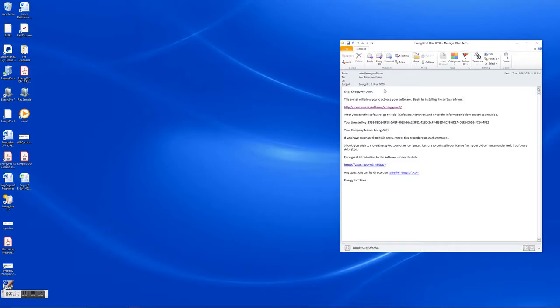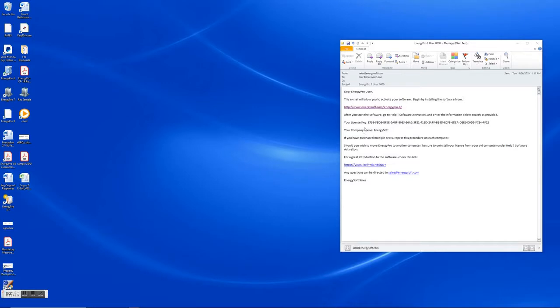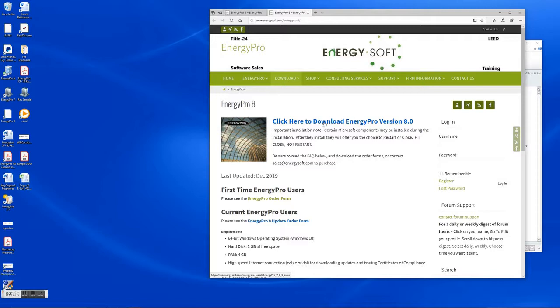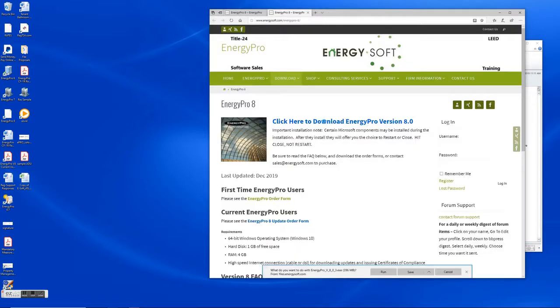So we have completed our purchase for EnergyPro and we've received an activation email. This email has a link to download the software and it also has your license key number as well as your company name. So if we haven't already downloaded EnergyPro the first thing we want to do is click on this link. This is going to take us to the energysoft.com website where we can download the latest version of EnergyPro version 8.